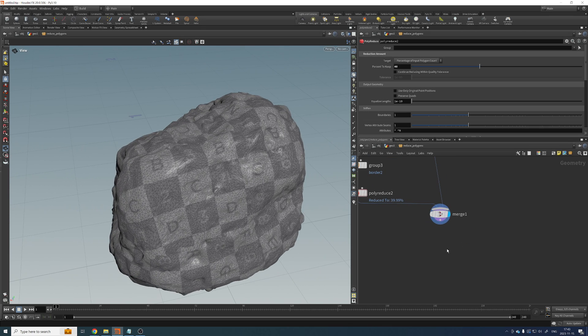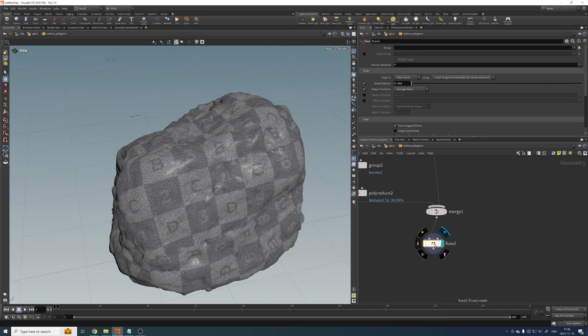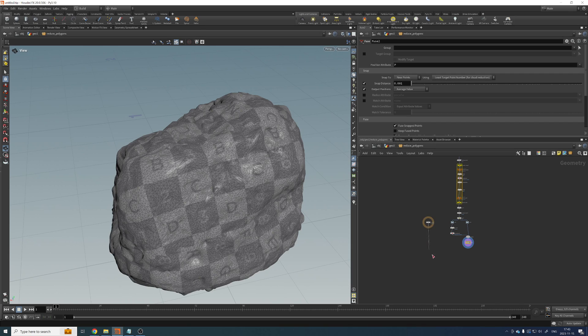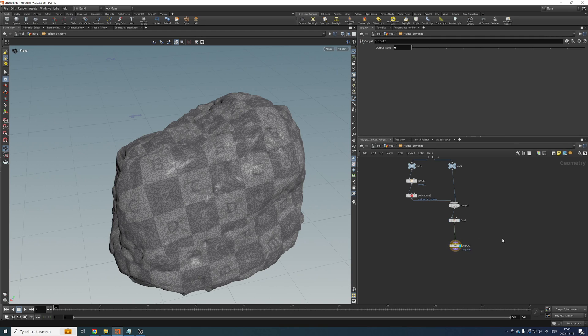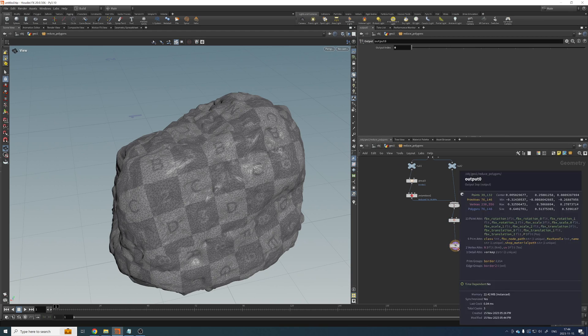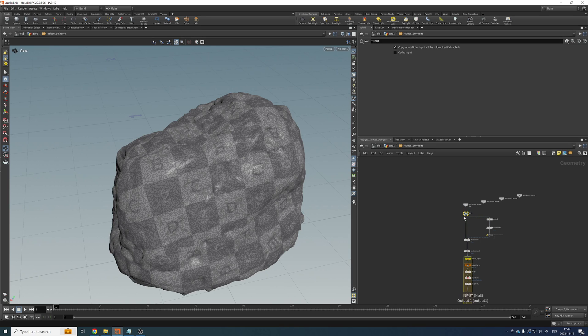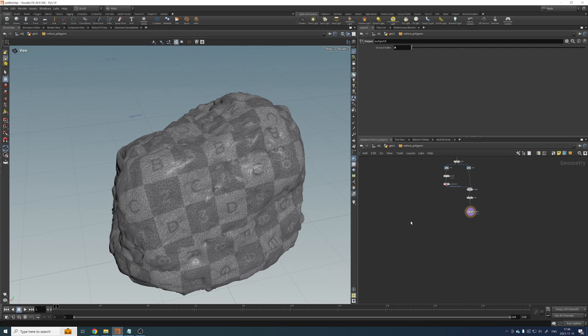Then we also need to fuse this again. So let's just add a fuse. And that should be it. Let me grab my output. Pipe it here. And we are good to go. So now we have a polyreduced version of this rock here. So we went from there to there.